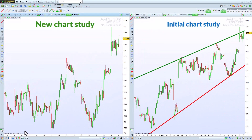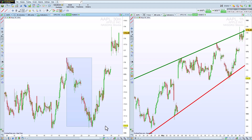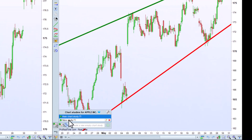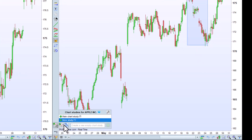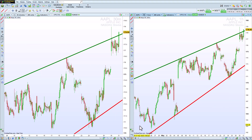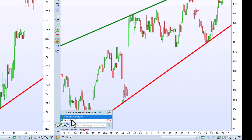Now I can draw new objects on an empty chart. We can quickly go from one chart study to another on each individual chart. Or we can click this icon to automatically apply the same study to all charts displaying the same instrument. Turn this option off again to go back to different studies on each chart.